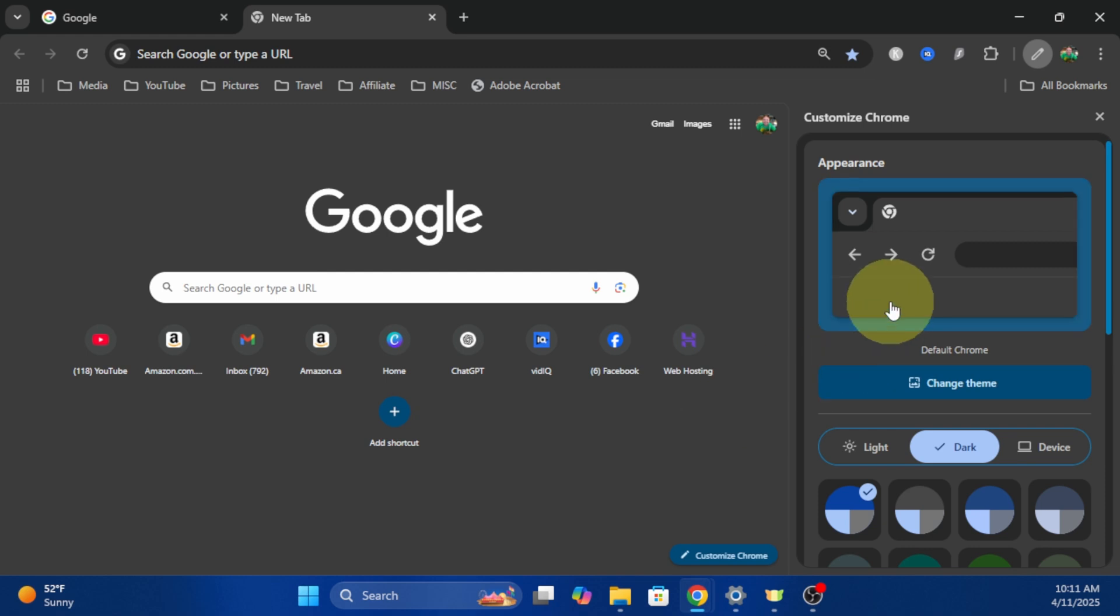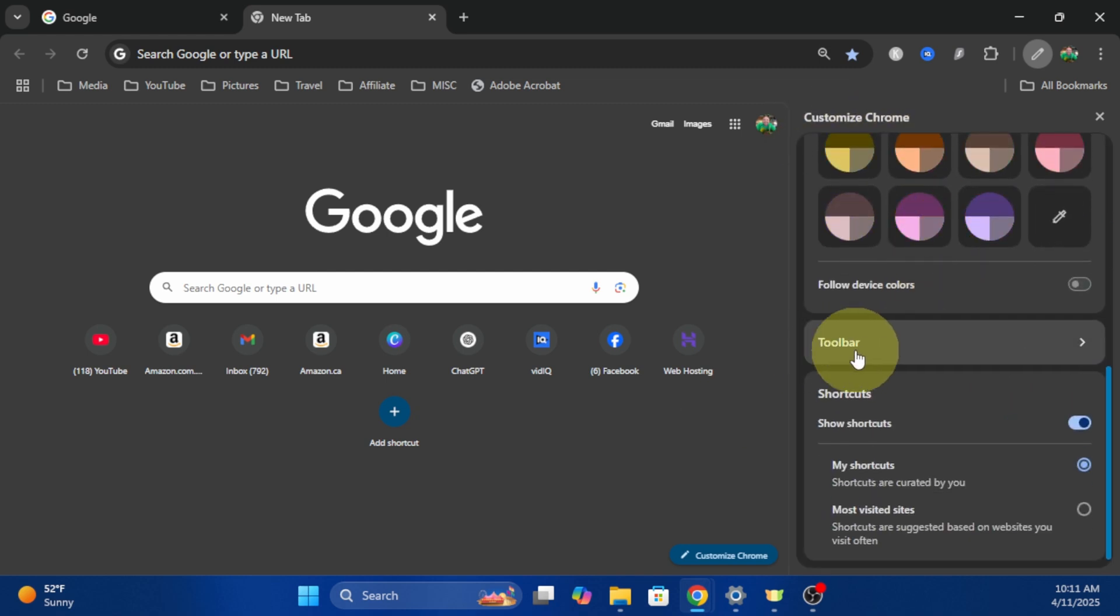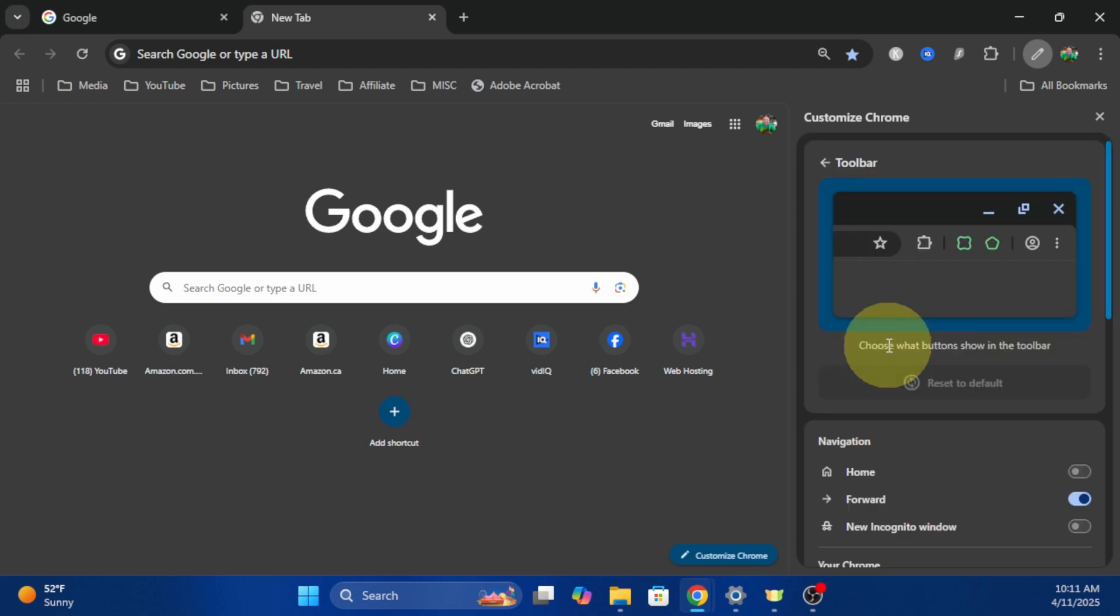Now under customize Chrome here, you can scroll down and you'll see an option that says toolbar. Go ahead and left click on that.